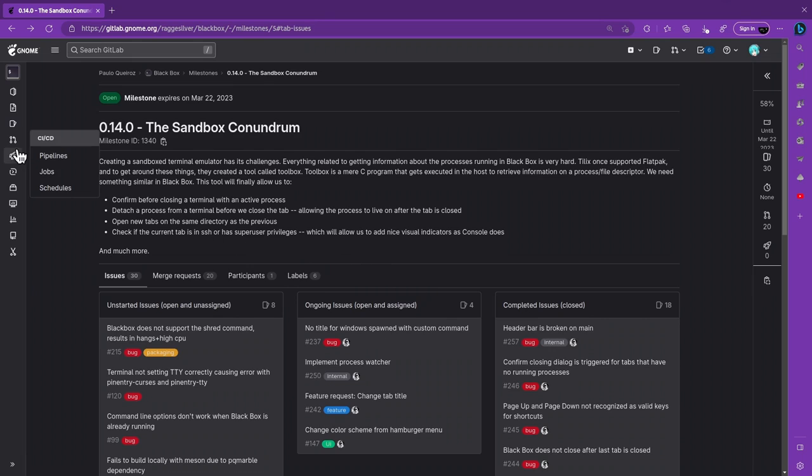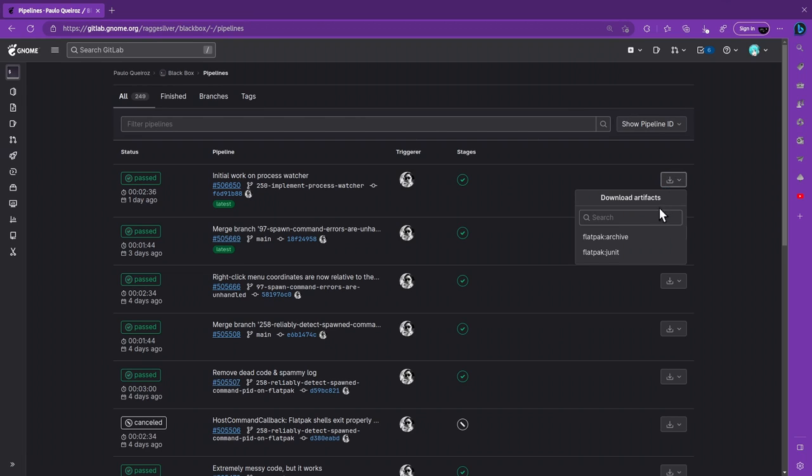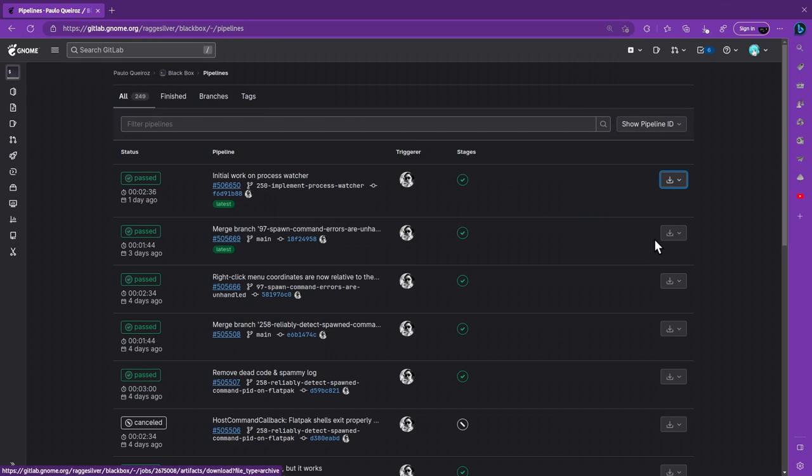Anyway, to get it, just go to GitLab Continuous Integration and download the latest successful build. It's a flatpak, so I assume you know what to do with it.